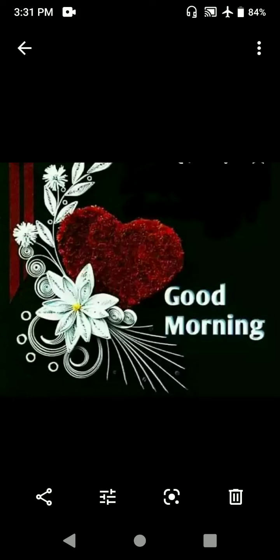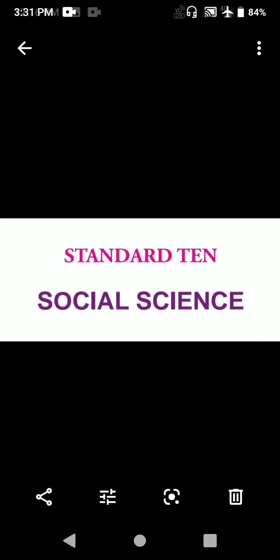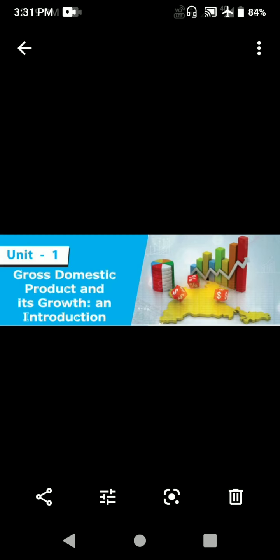Hi. Hello students. Good morning. Myself Subha. How are you? Are you fine? I hope you are all fine and safe at home. Welcome back to online class. Standard 10, Social Science, Economics. Unit 1: Gross Domestic Product and its Growth and Introduction.